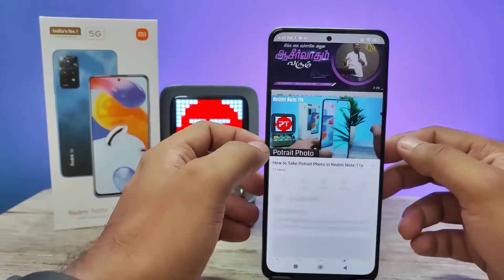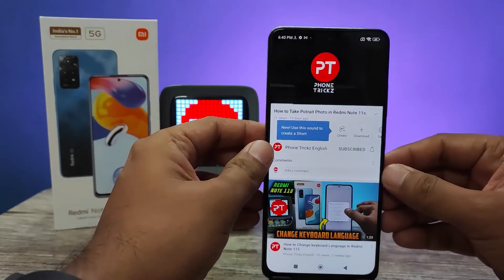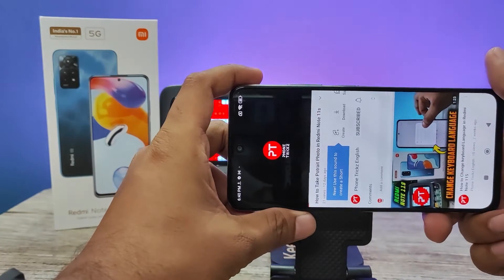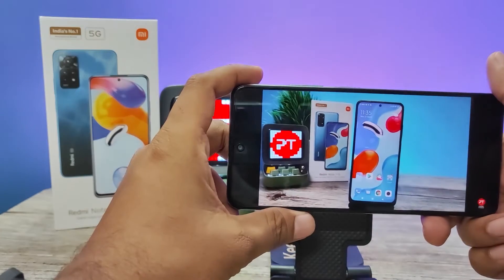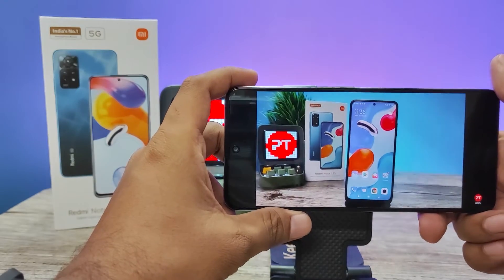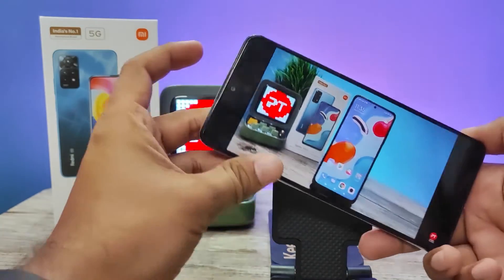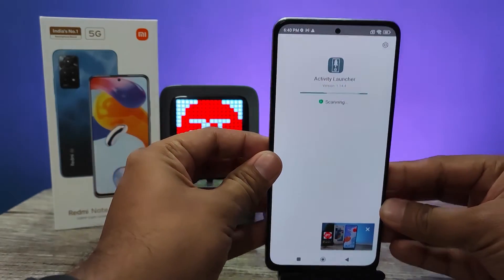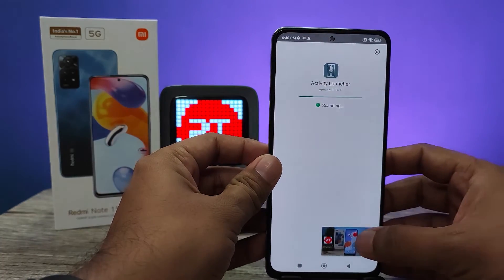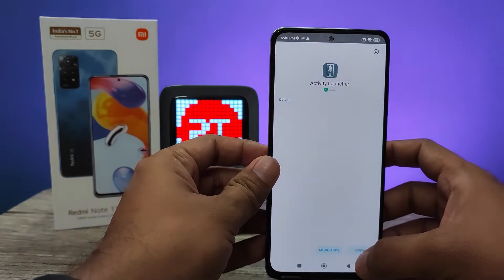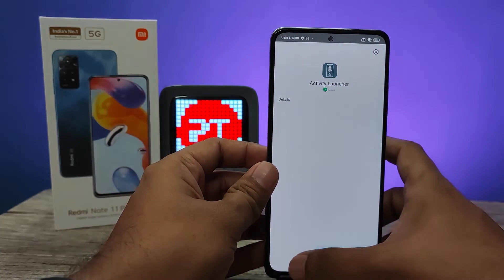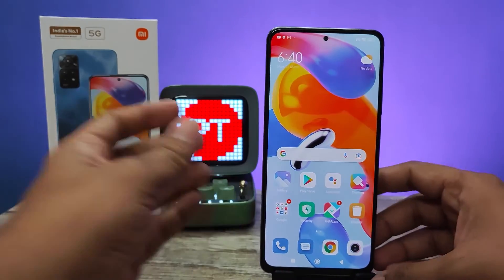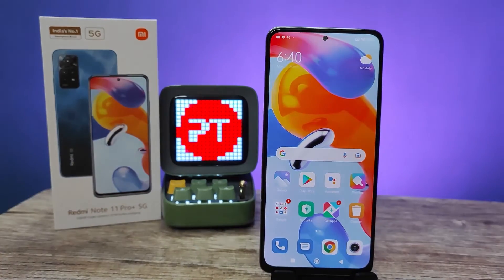When I open the video, I will change to landscape mode. So it will work. That's all guys, I hope this video is very useful. Do you like this video?